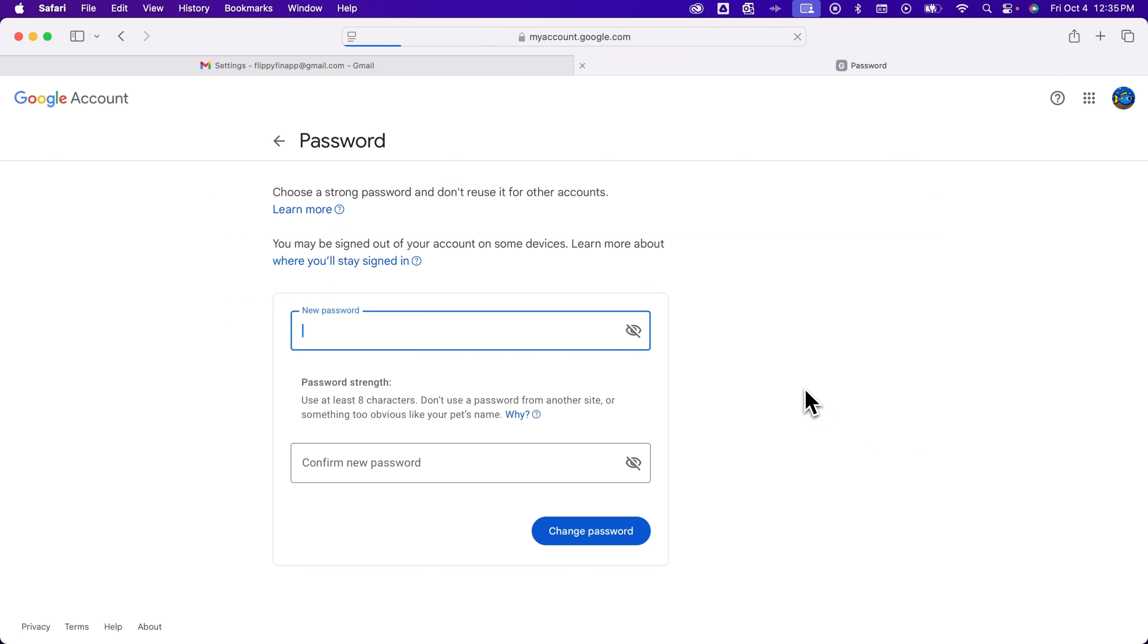and then from there, we're going to type in a new password. You have to use at least eight characters when you type in a new password. It can be numbers, letters, uppercase, lowercase, and special characters.